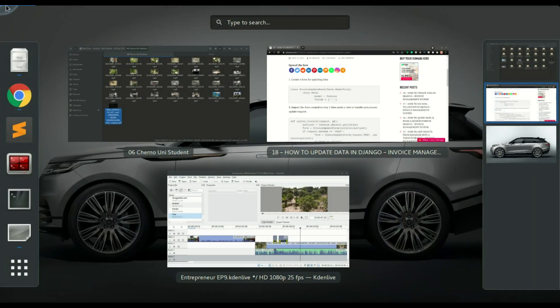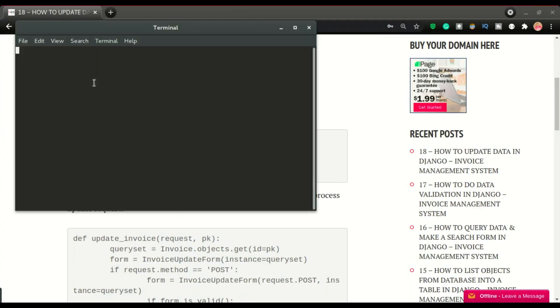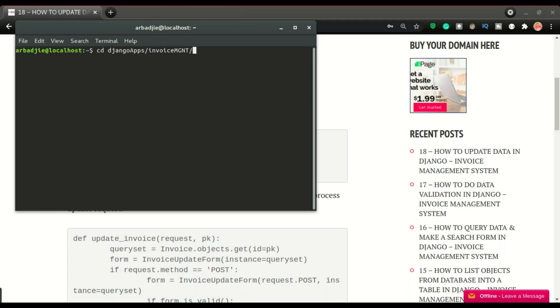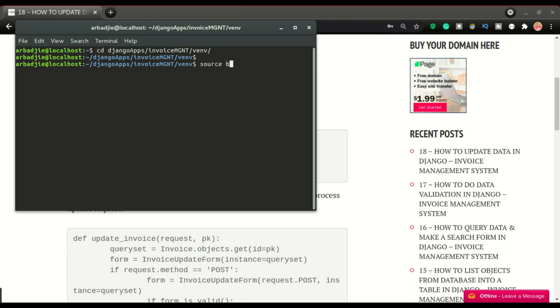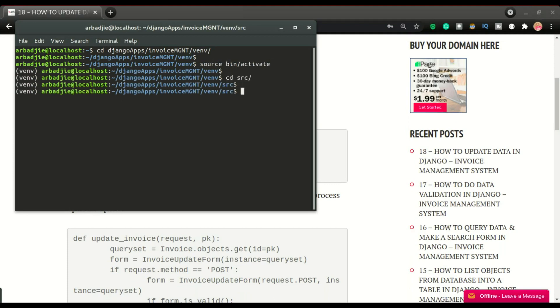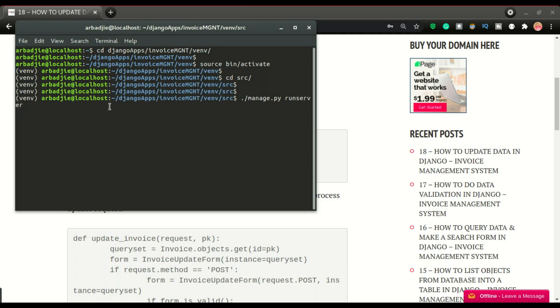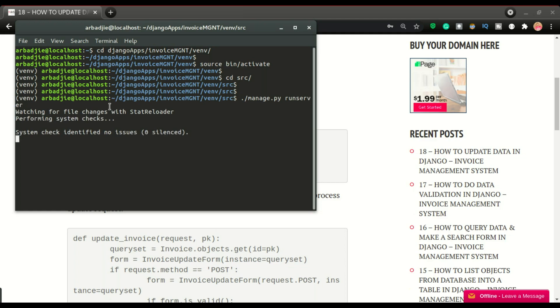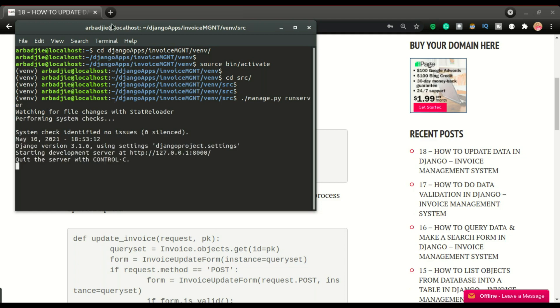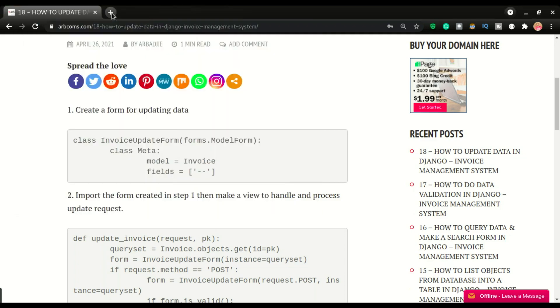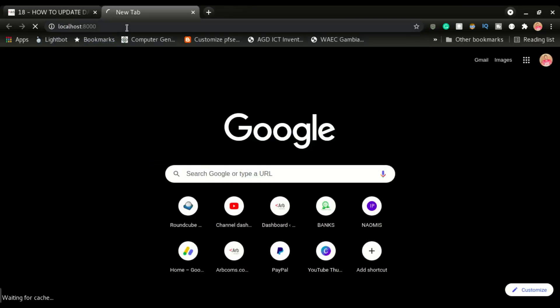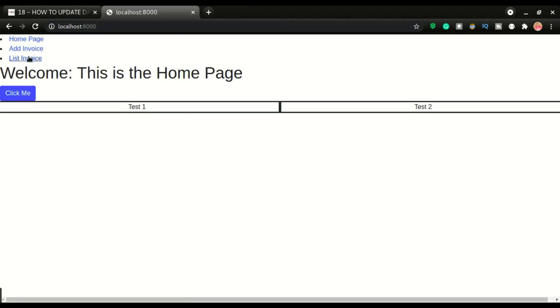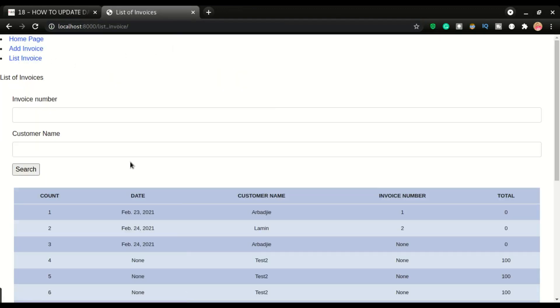So let me start the server. Okay, if I go to localhost and click list invoices, you want to be able to have this section clickable.